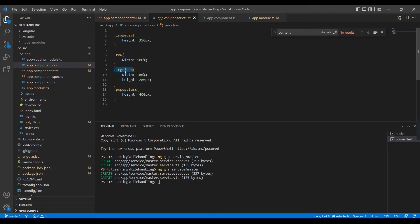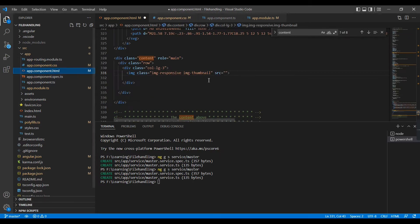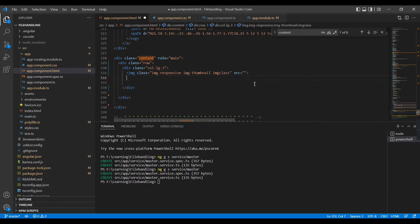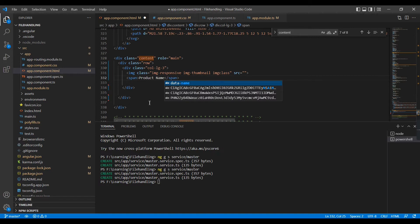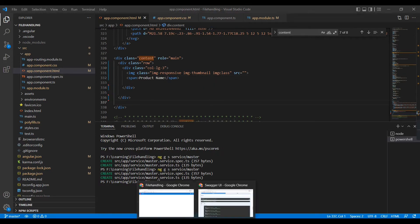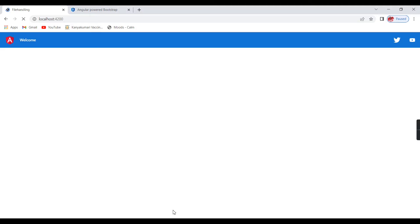I'll also include a custom class. For showing the product name I will create one more element. As of now one block is created but we don't have any data yet.